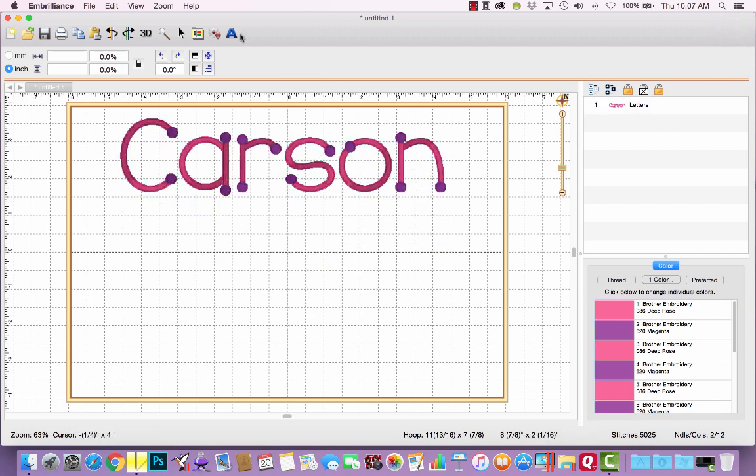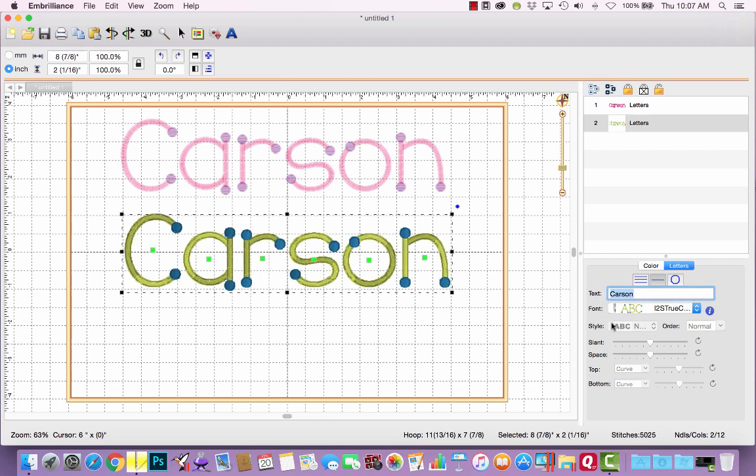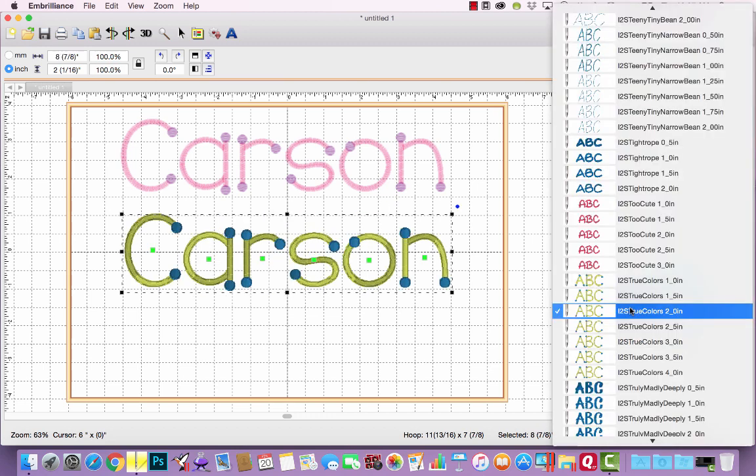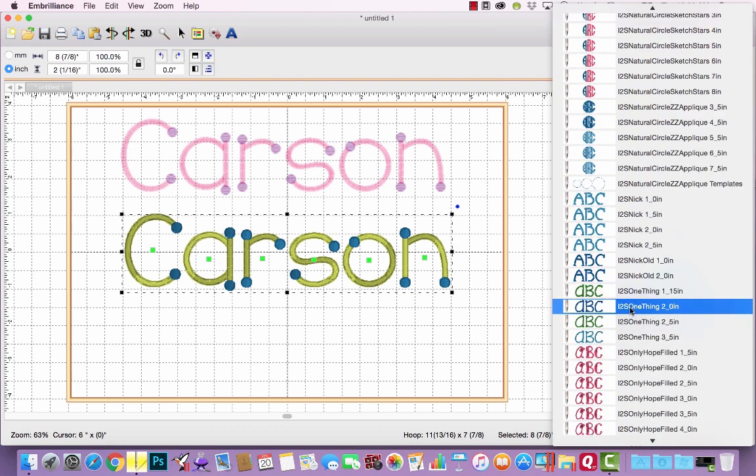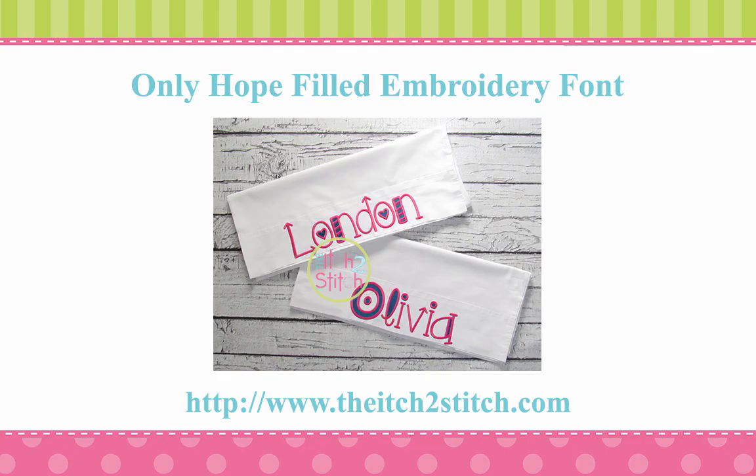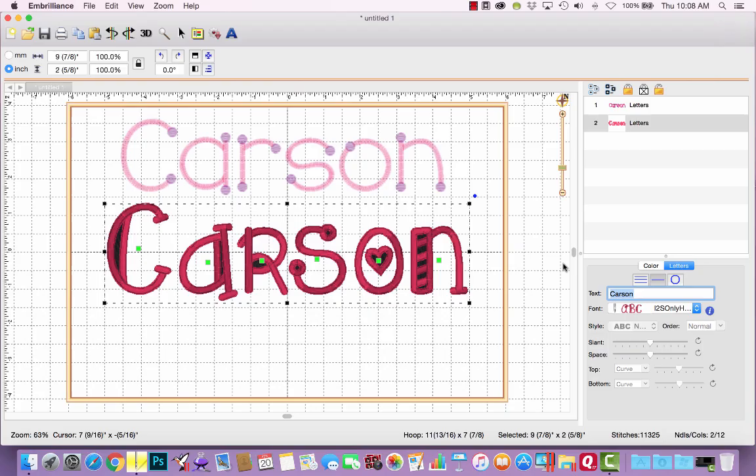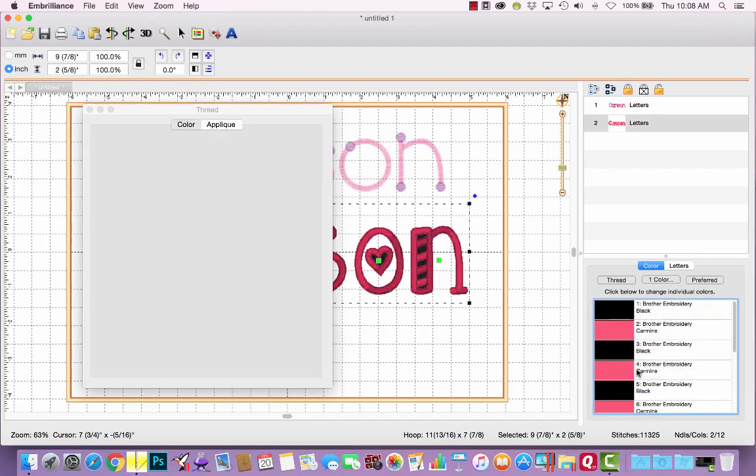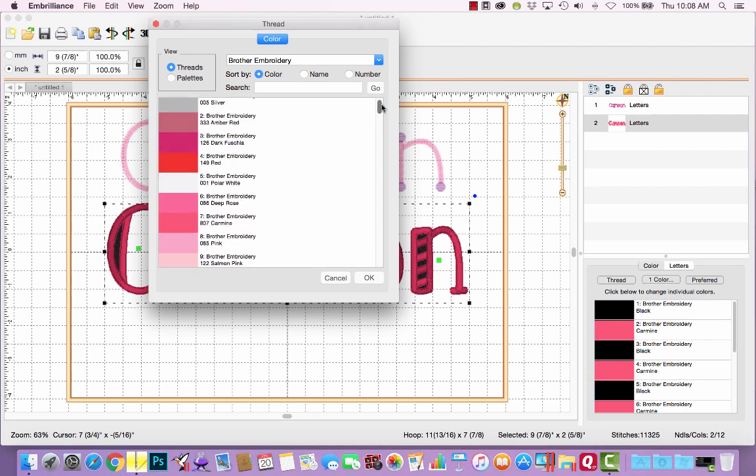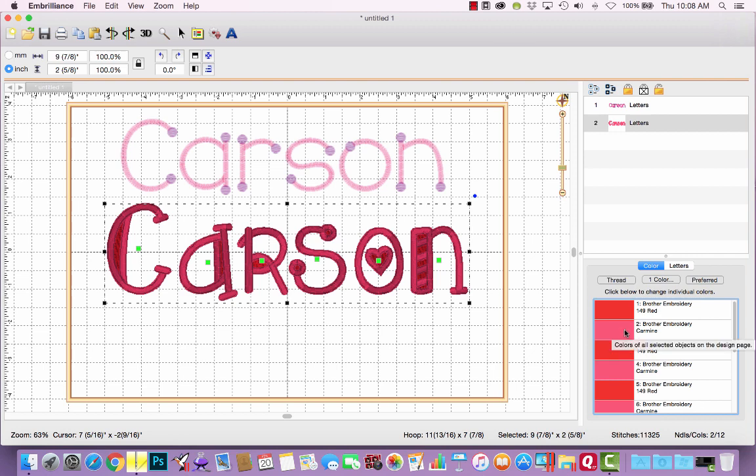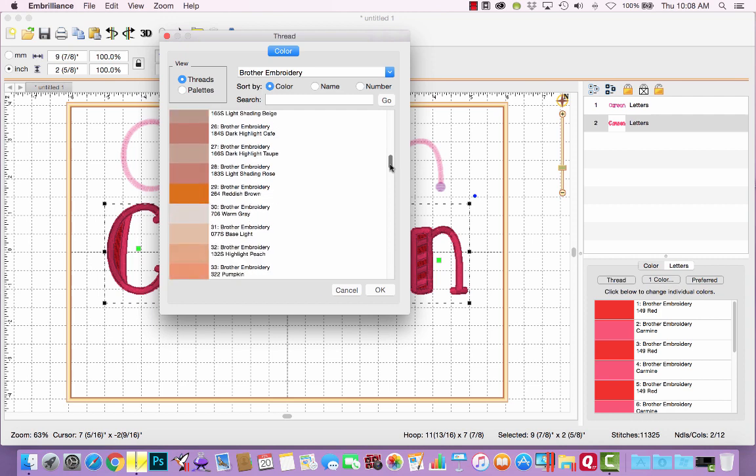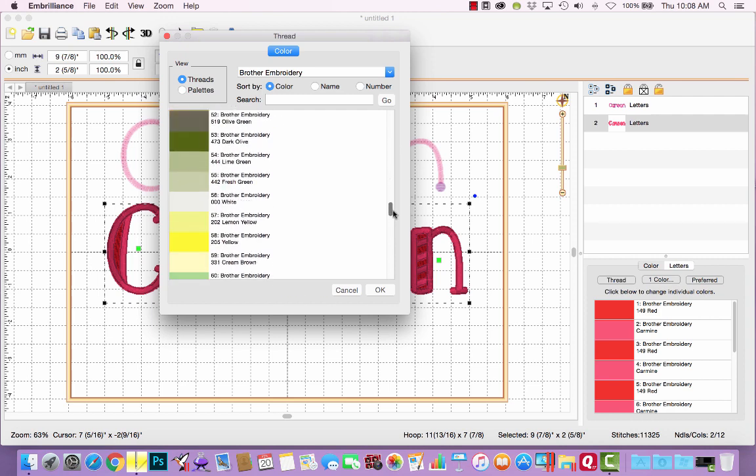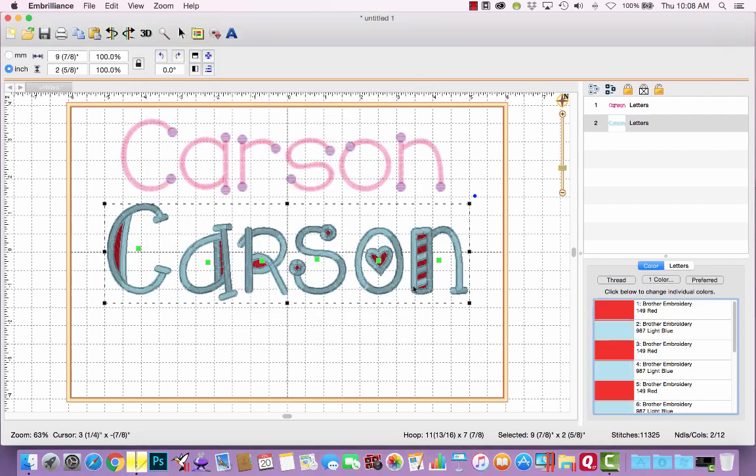This technique works for all of our two color fonts. So let's try Only Hope Filled. I'll choose the 2.5 inch size. Okay, this font includes a fill stitch section that comes first before the satin stitch lettering. And let's say for the fill stitch, I want red for all of those. So I would just select red and a light blue for all the satin stitch. So again, right click, change color on page and we'll scroll down to a light blue. See how fast that is?